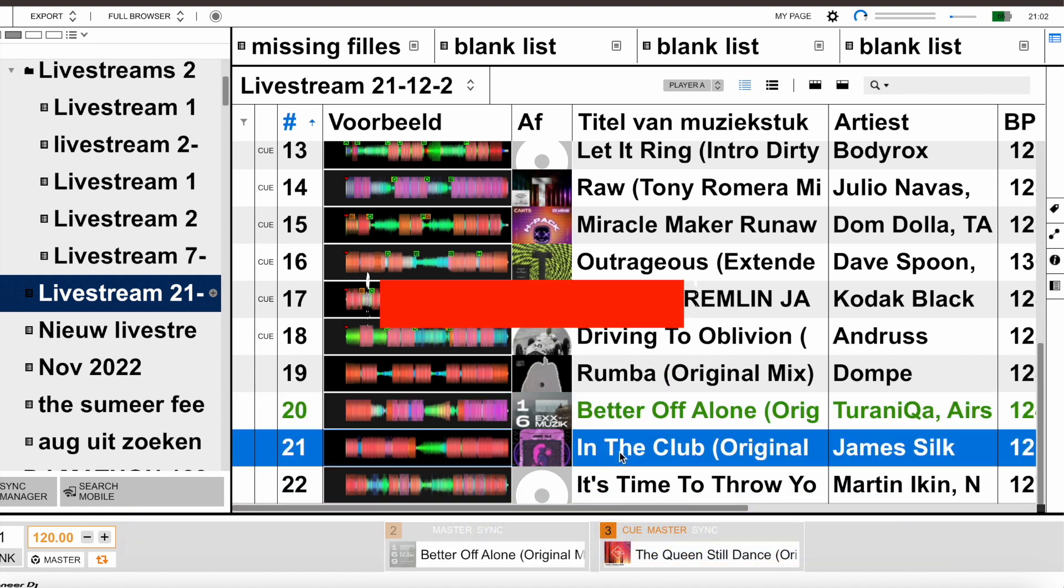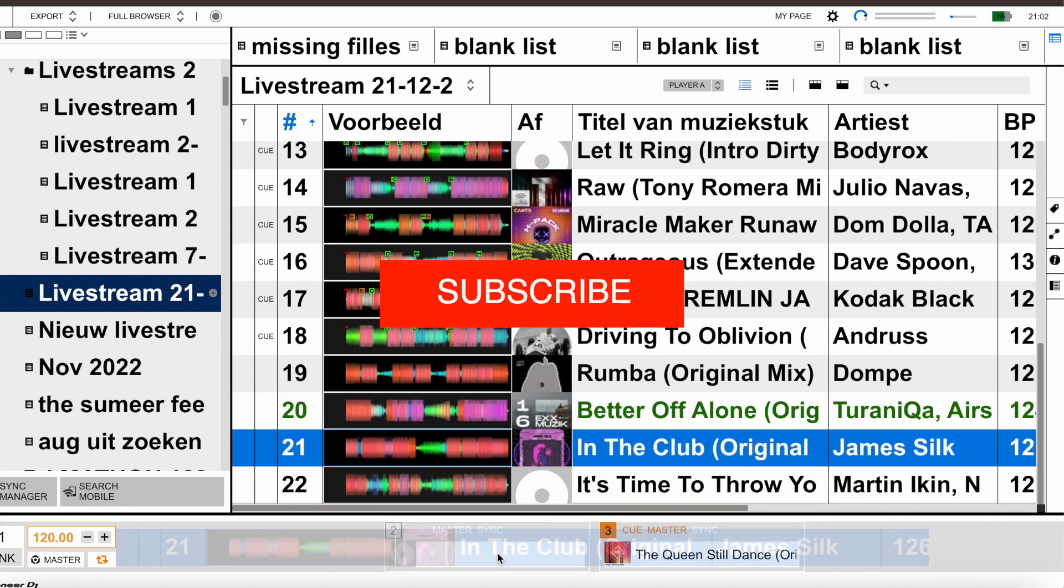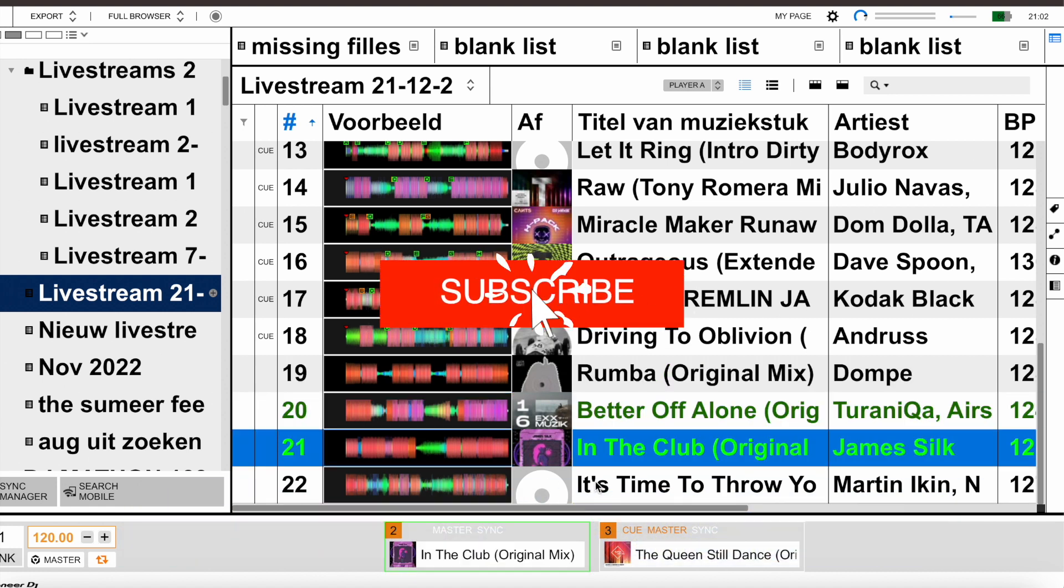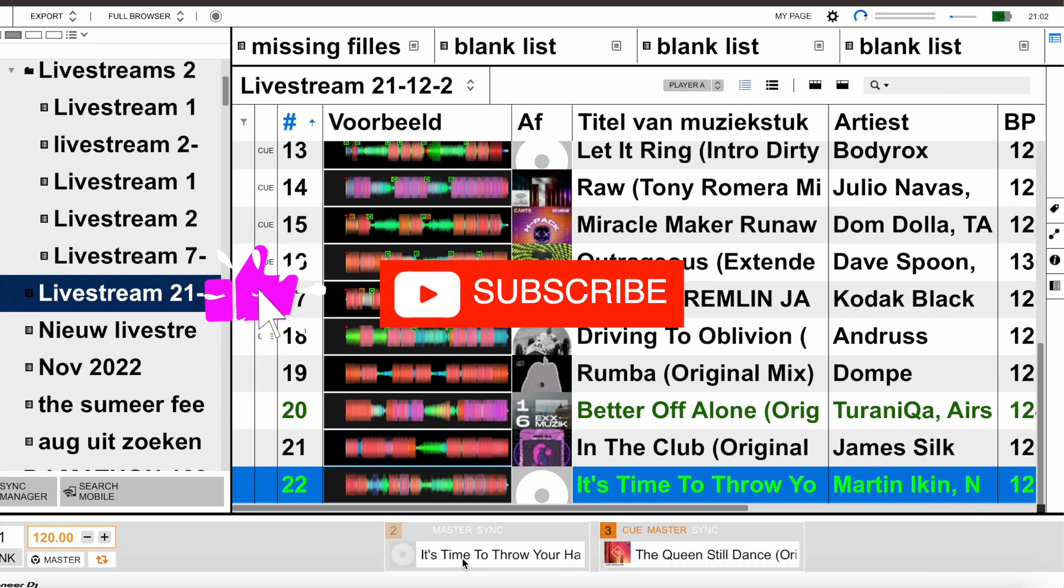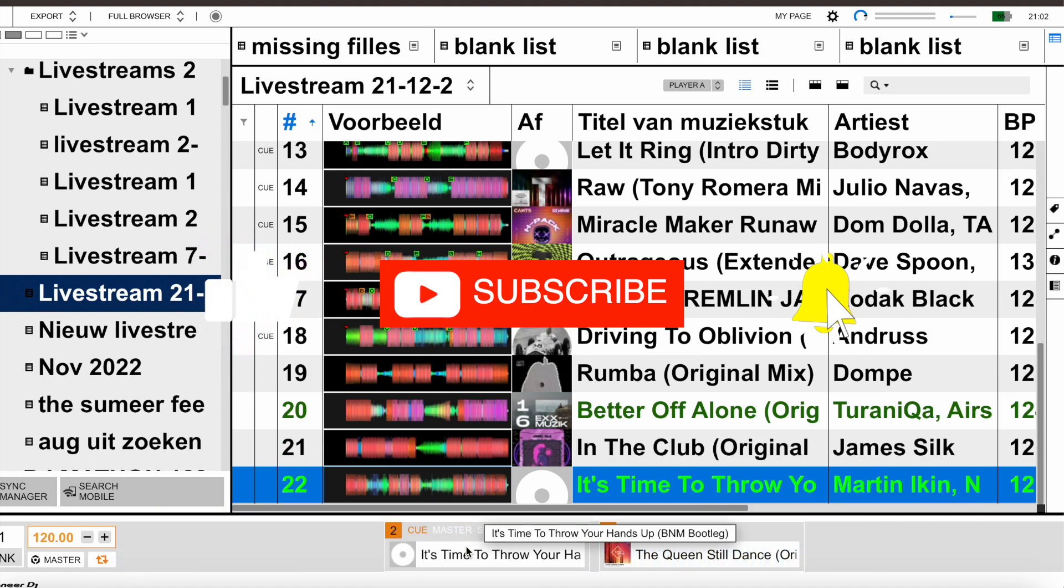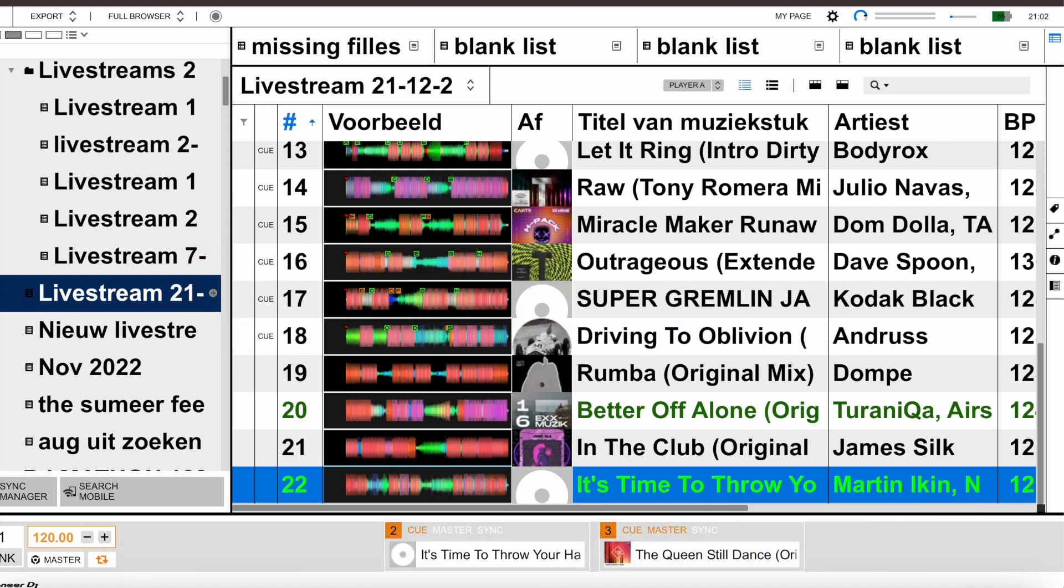If you like the video, subscribe to my channel, give a thumbs up, leave a comment, and push the notification bell. I hope to see you back in the next one.